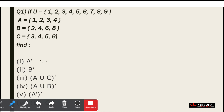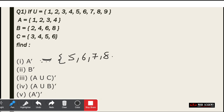First we need to find A dash (A complement). A has elements {1, 2, 3, 4} — all of these are present. So what remains in the universal set that is not in A? We get {5, 6, 7, 8, 9}. So our A complement is {5, 6, 7, 8, 9}. You can check that A union A complement equals the universal set.